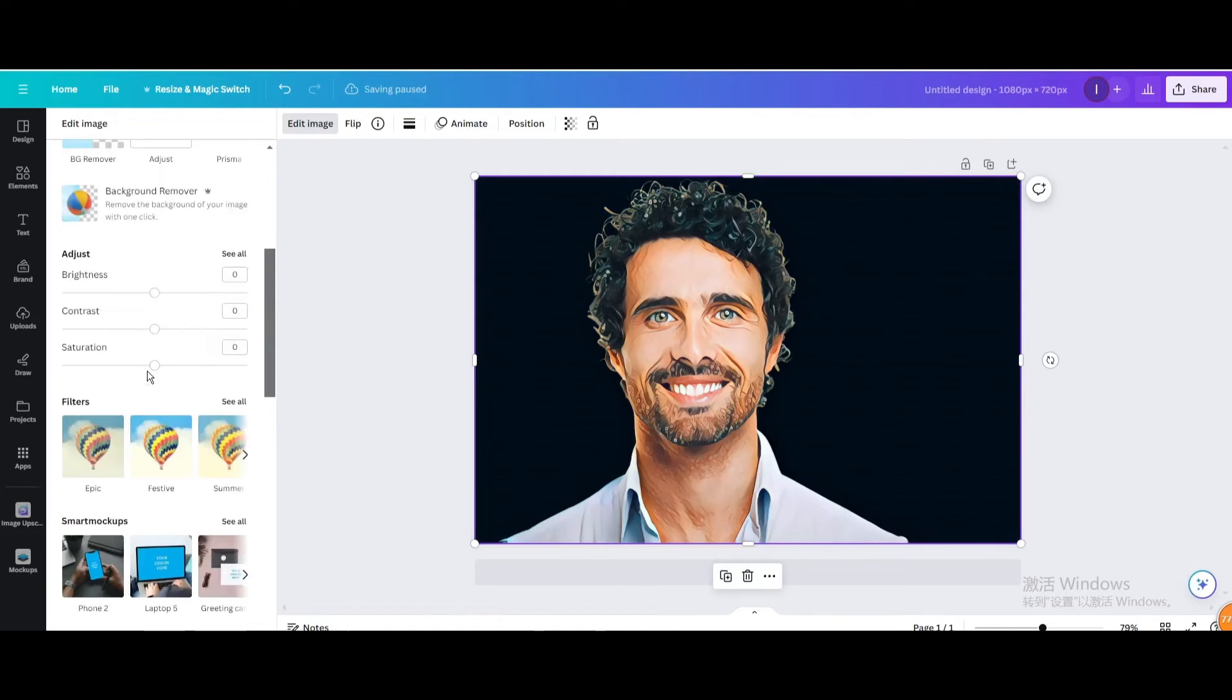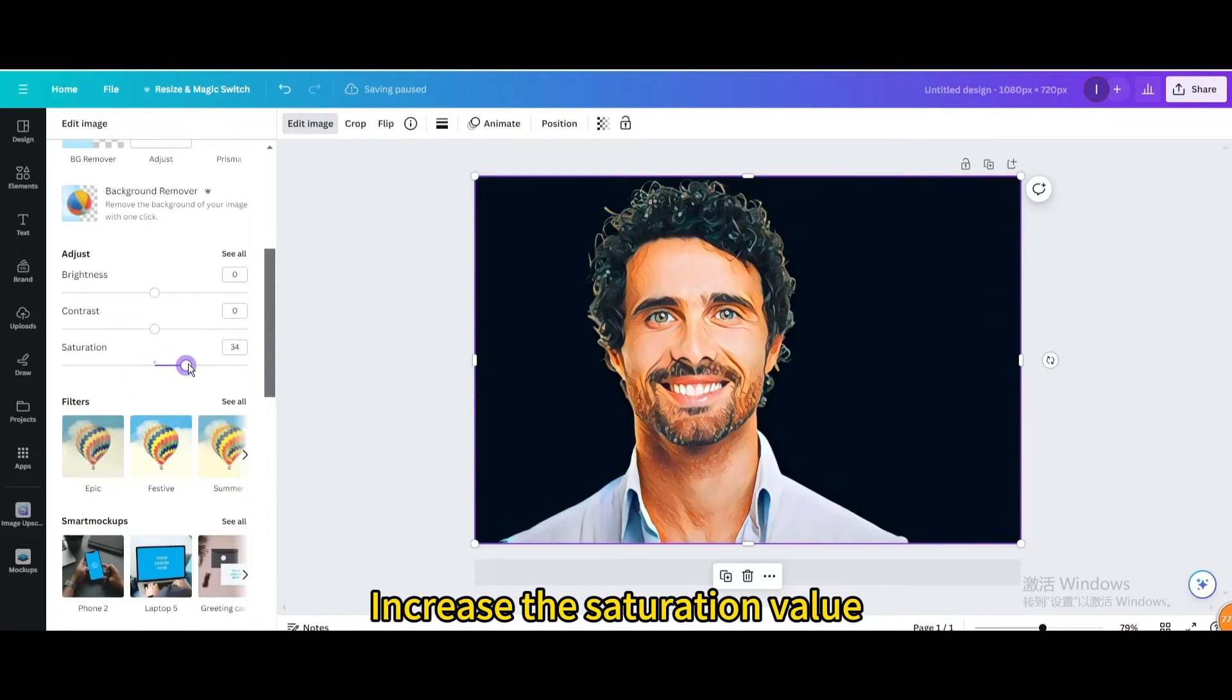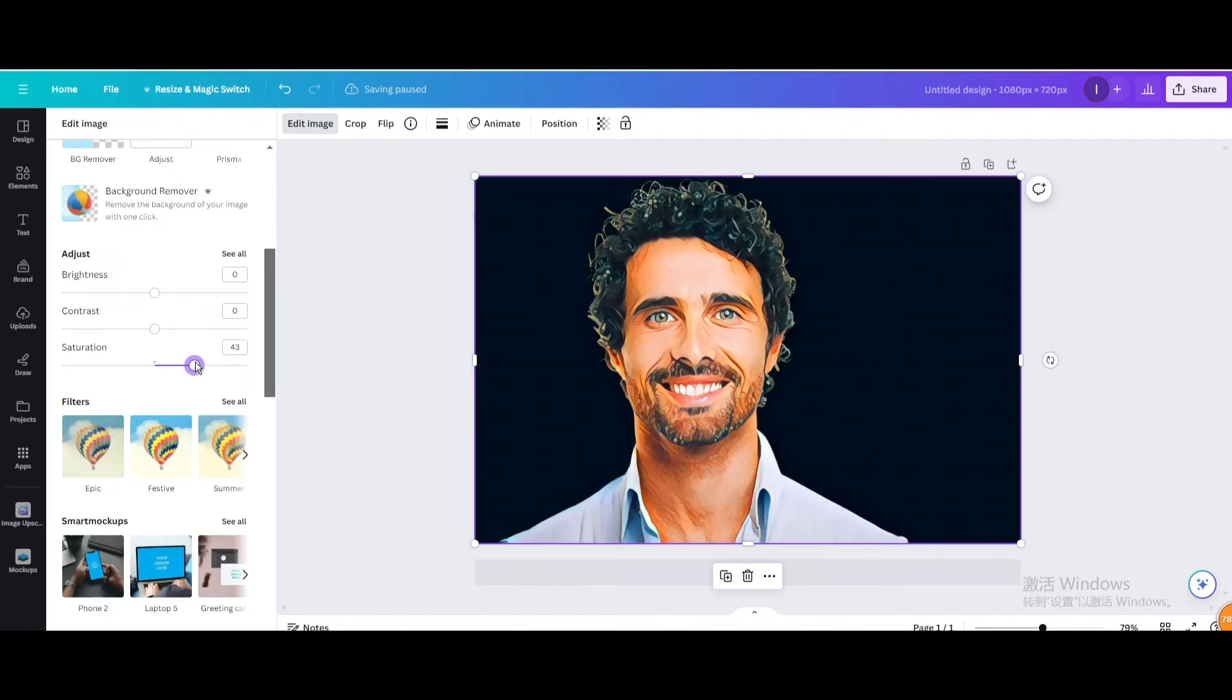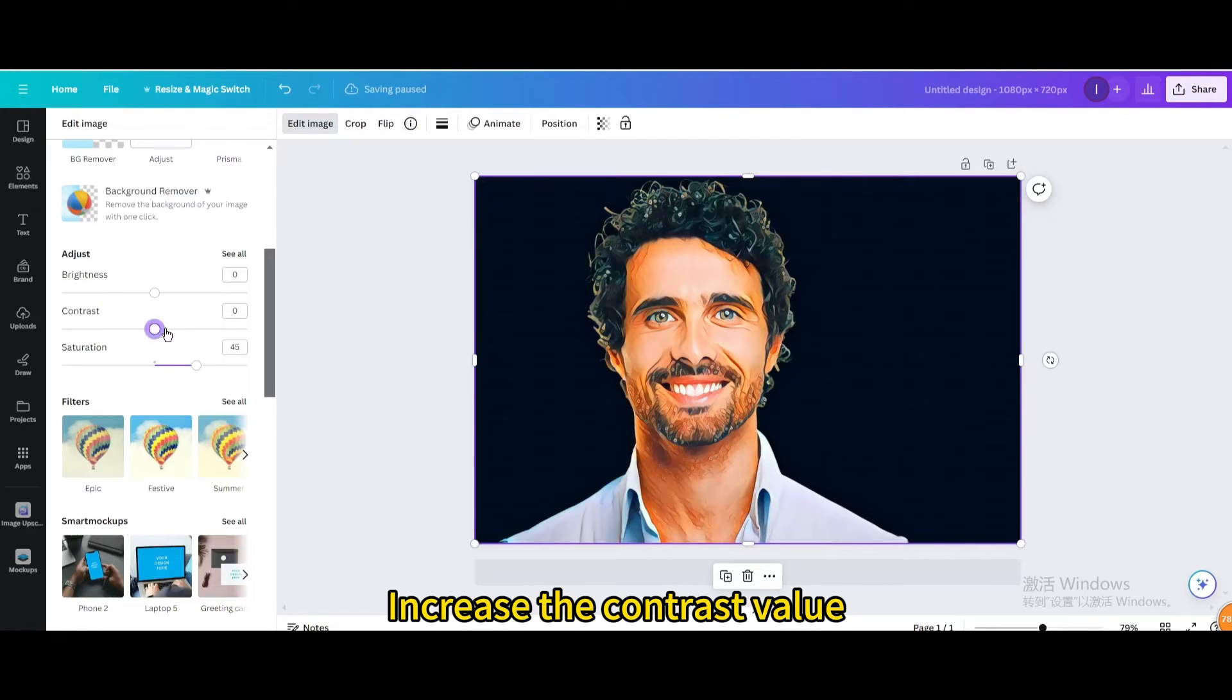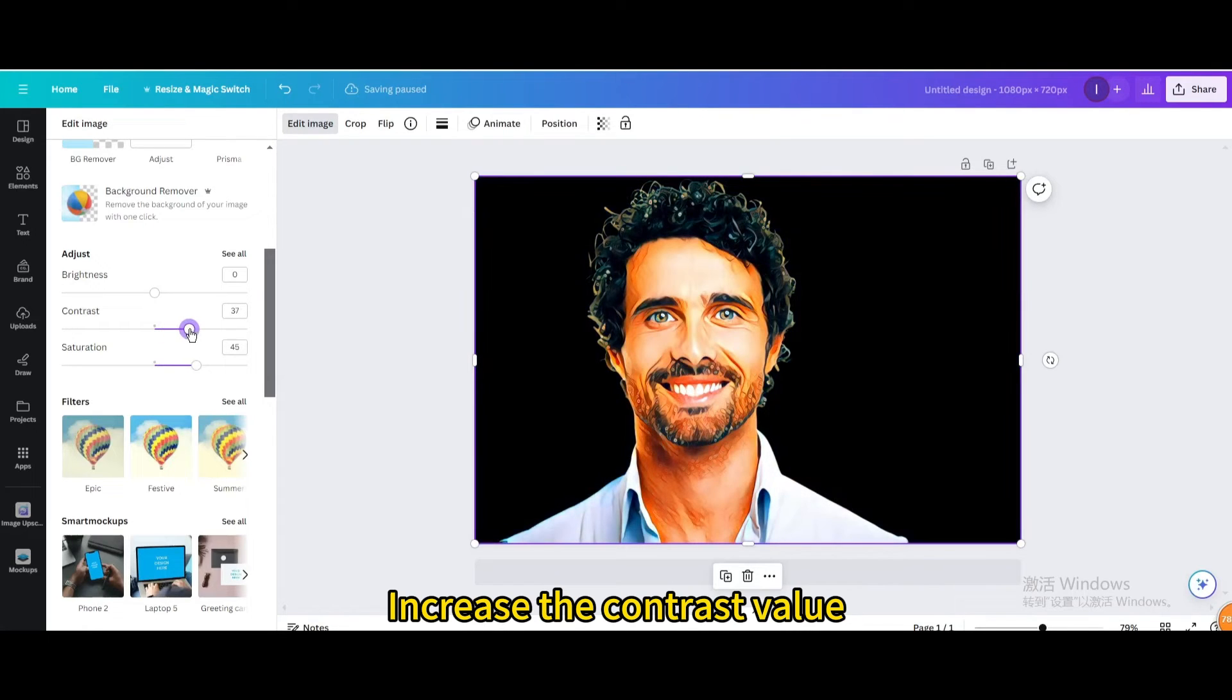Go to Adjust. Increase the Saturation value. Increase the Contrast value.